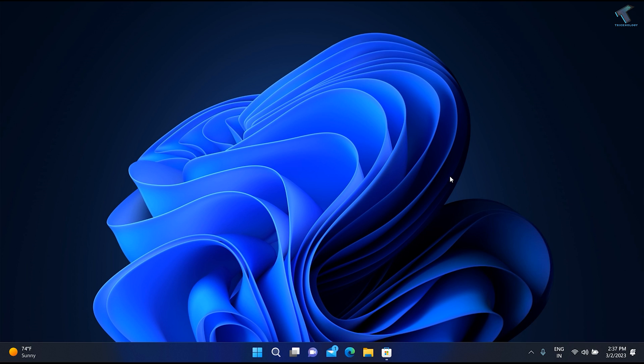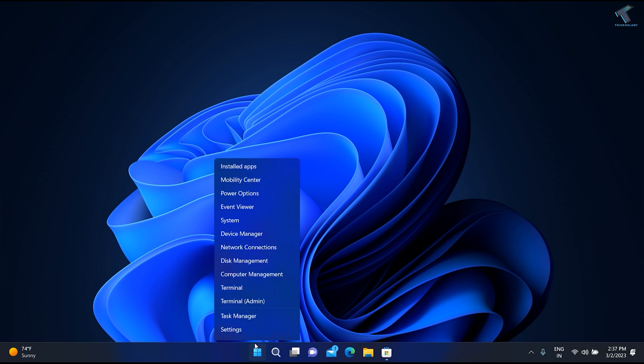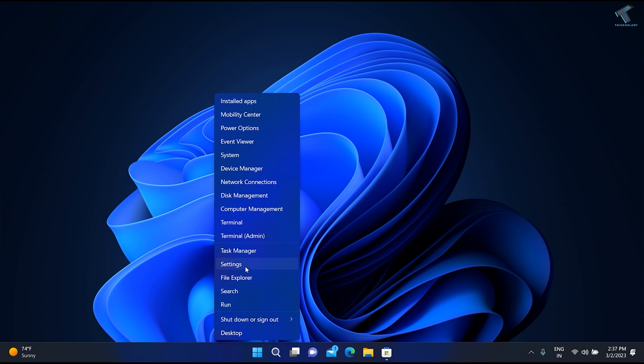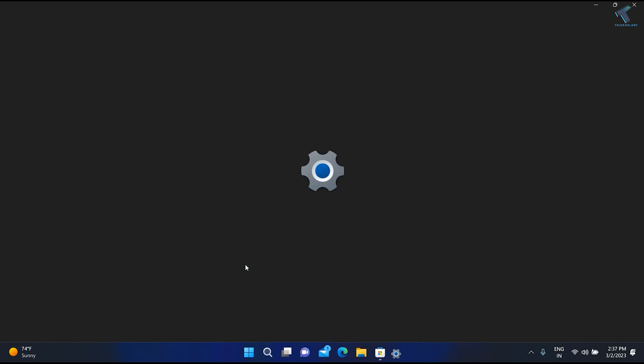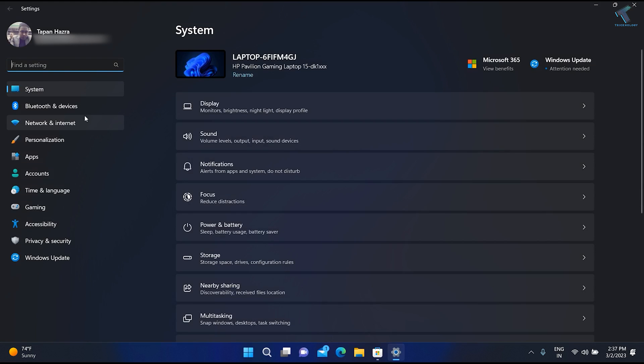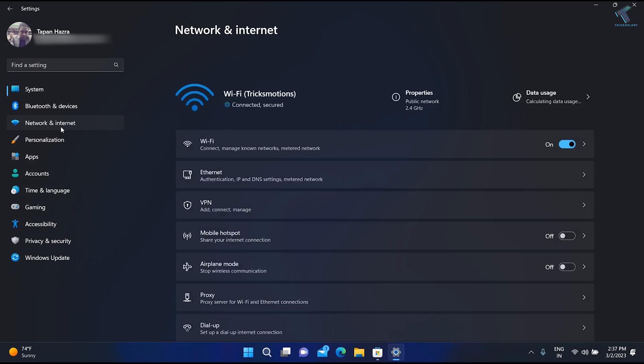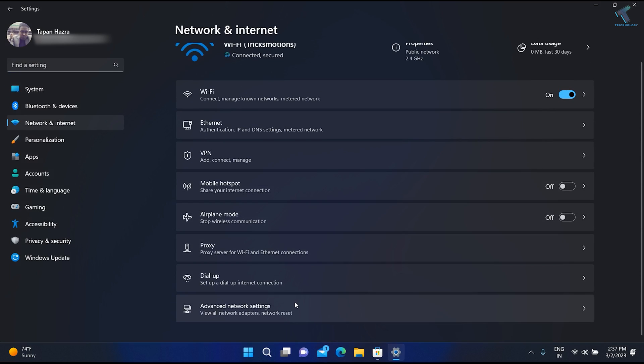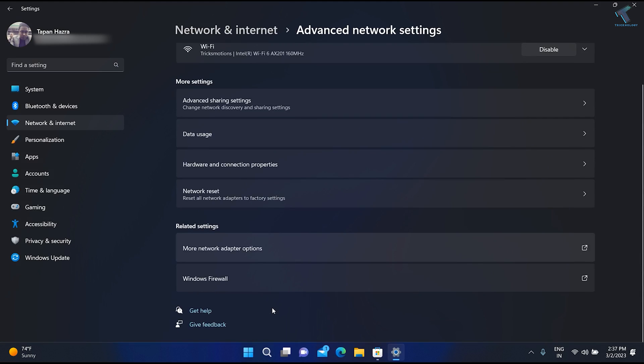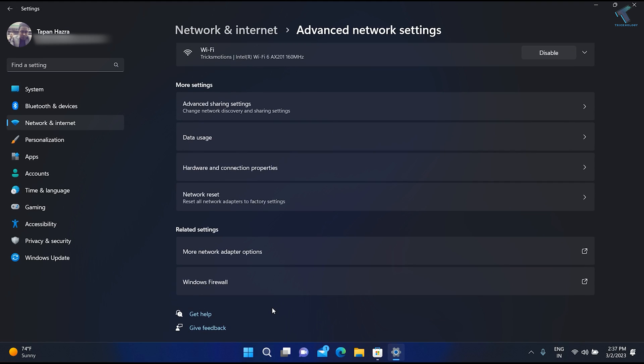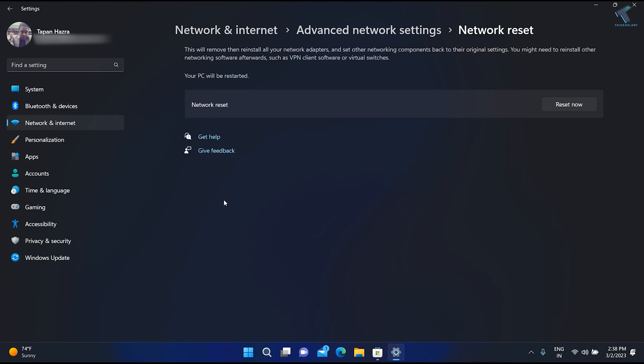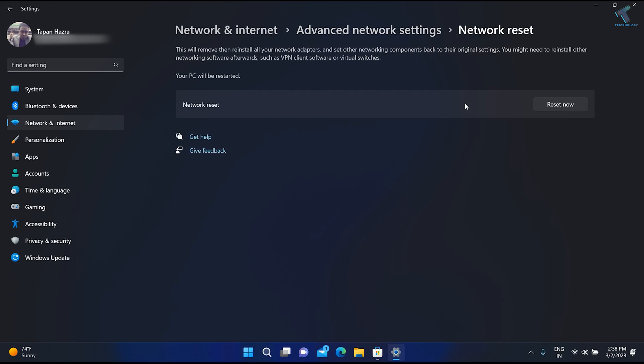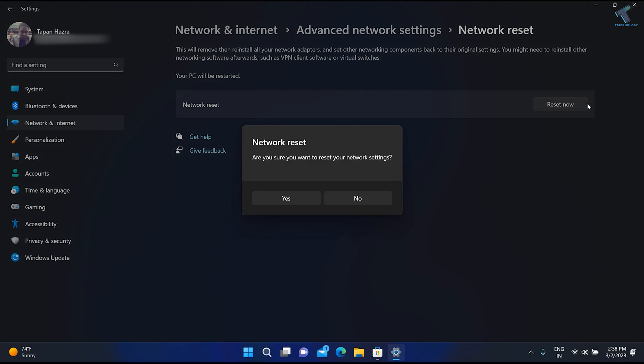If not, right-click on your Start menu, click on Settings, go to Network and Internet. Here you'll find Advanced Network Settings. You'll see an option called Network Reset. Click Reset Now.